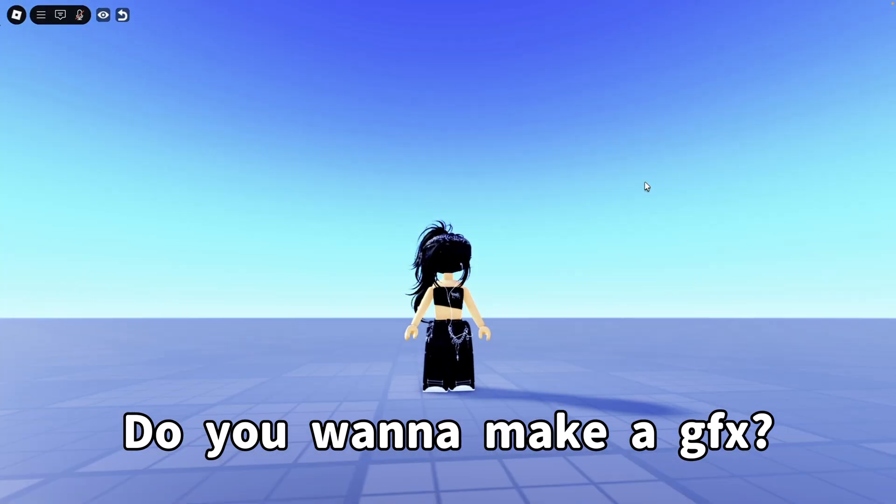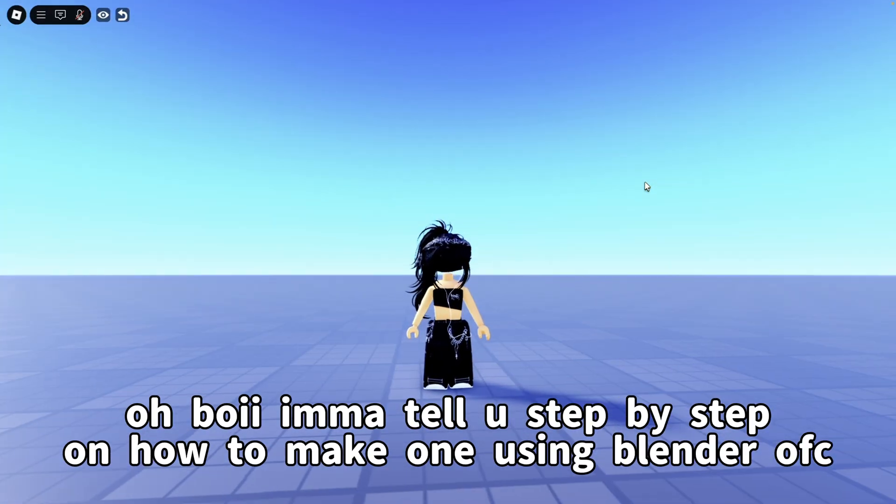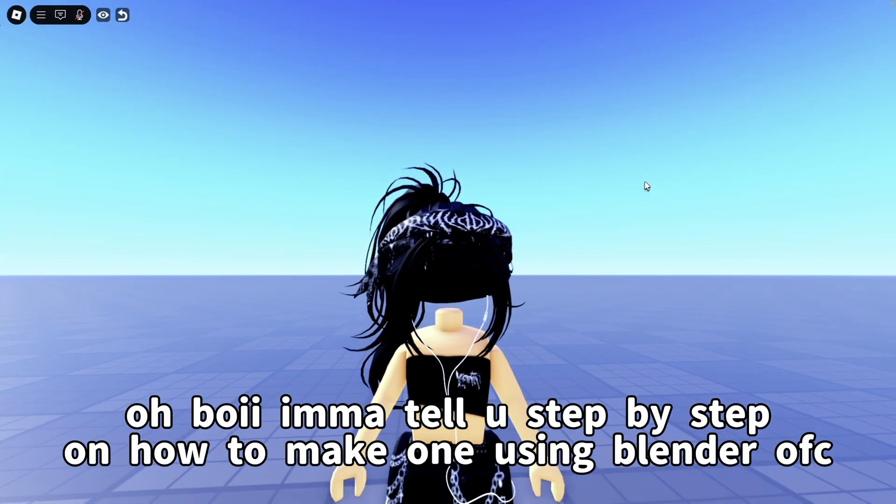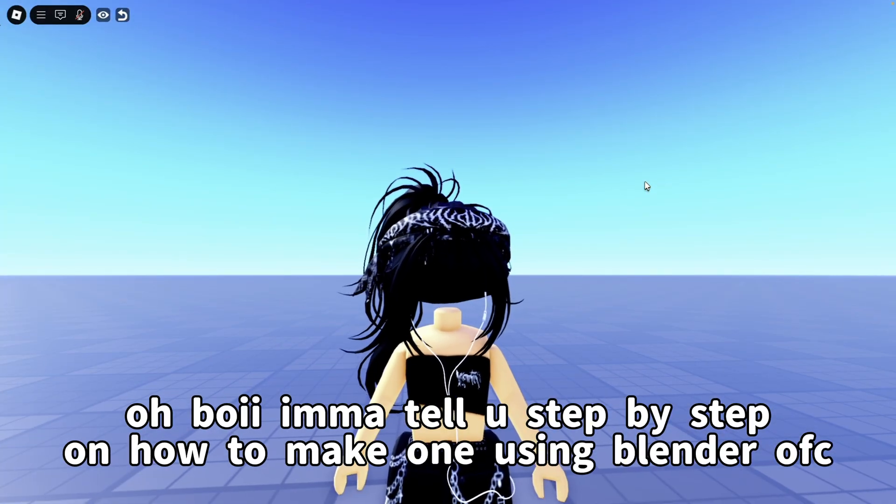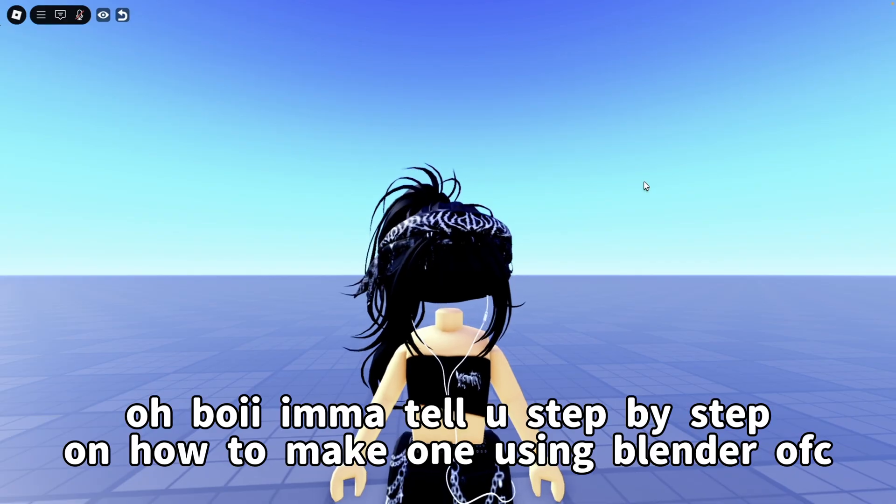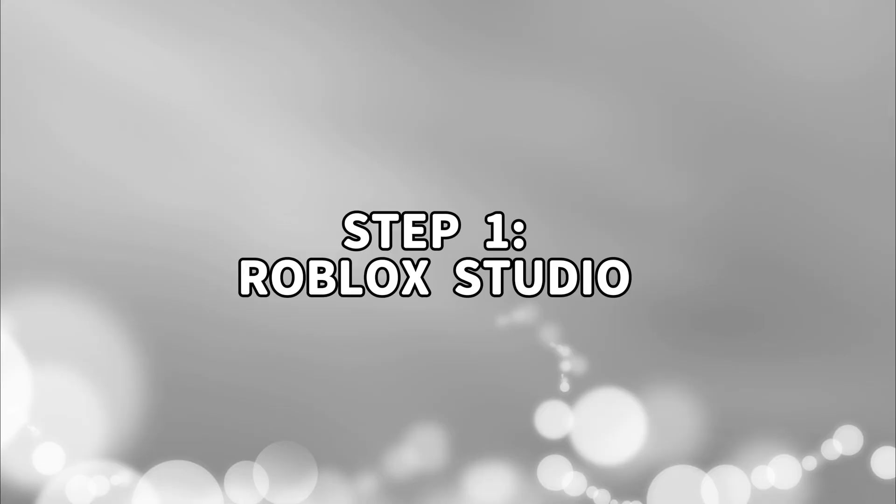Do you want to make a GFX? Oh boy, I'm gonna tell you step by step on how to make one using Blender, of course.